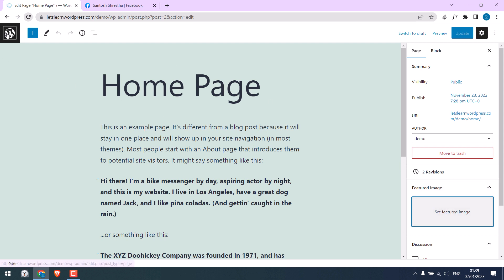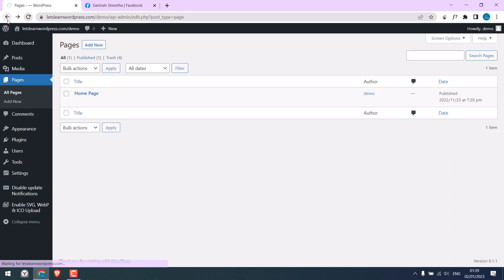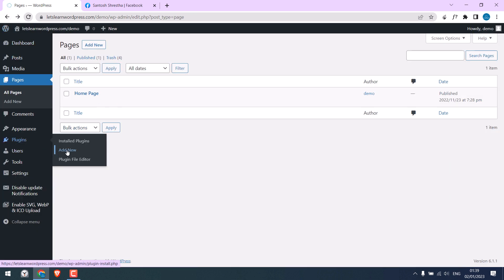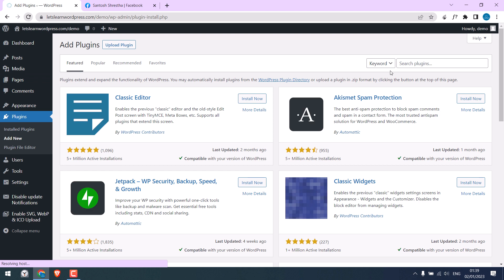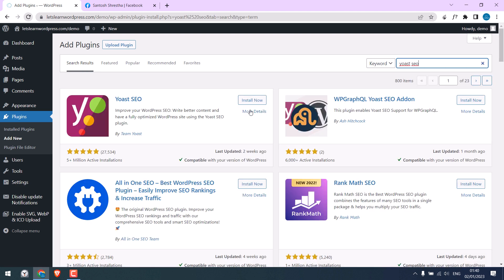Go back to your dashboard, go to Plugins and Add New. Search for Yoast SEO, install it, and activate the plugin.